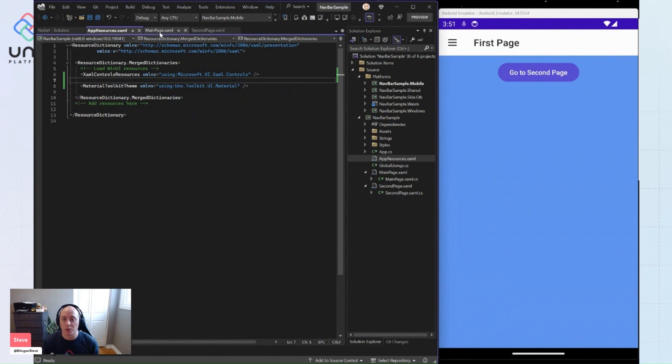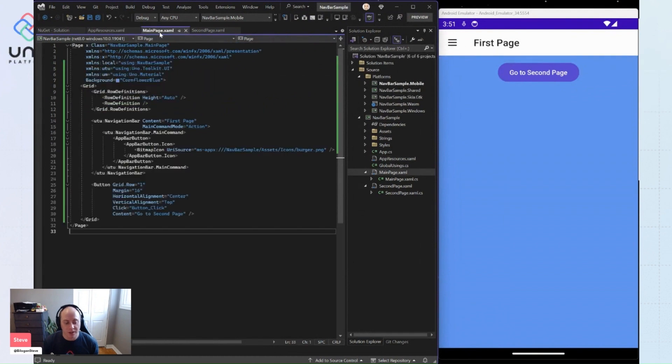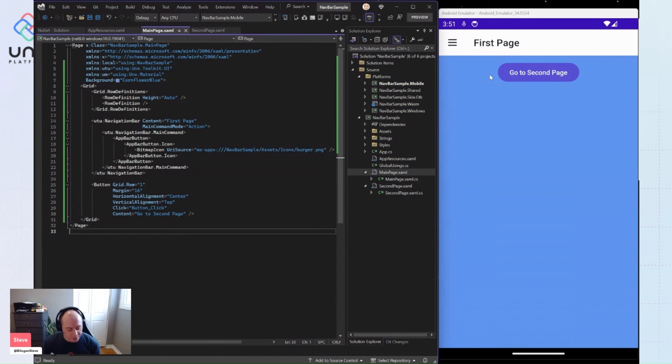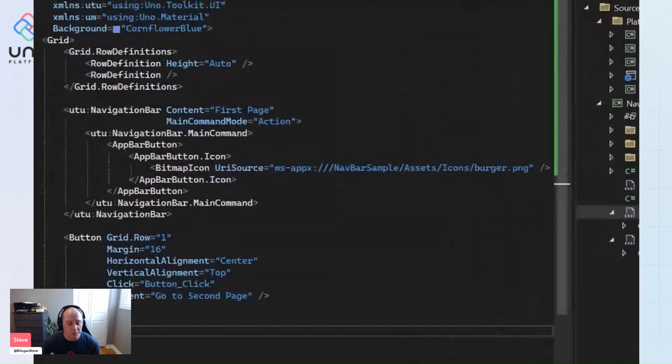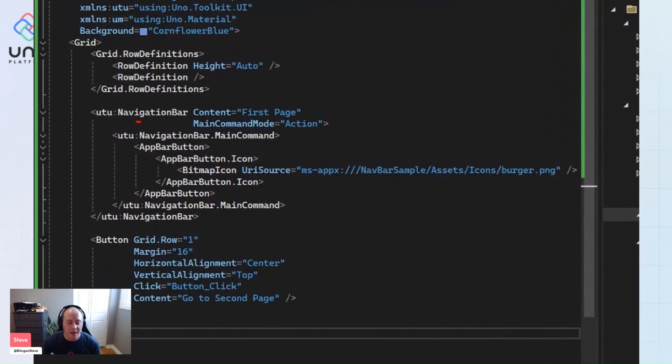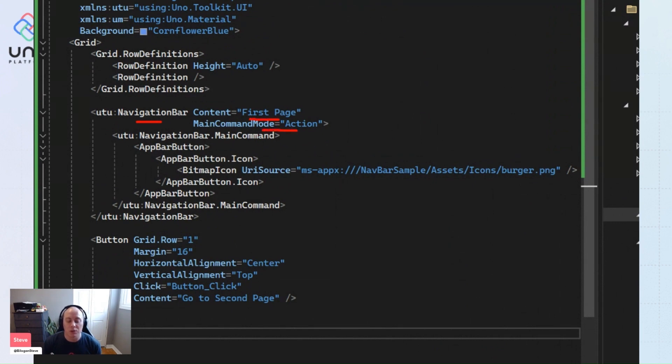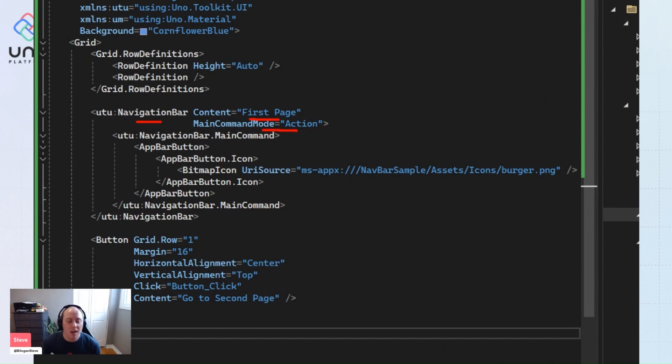Now we can jump to our main page. So our main page is what we're actually looking at here on our right. This is our first page. And you'll see that we're using the navigation bar. We have the content set at the first page, and we are actually using this main command mode equals action. By default, the main command mode is back, and we'll see that happening in a second.